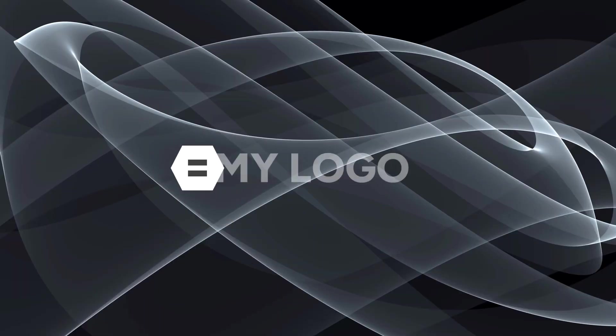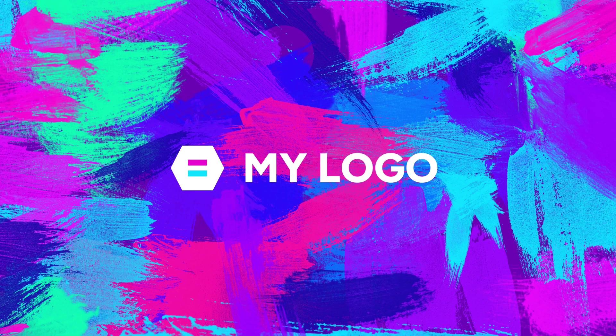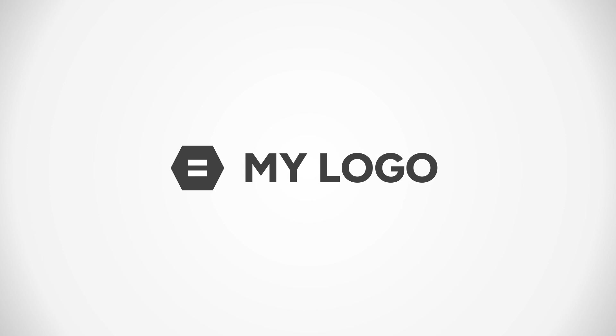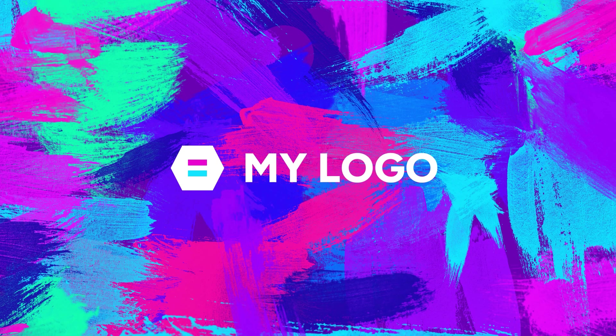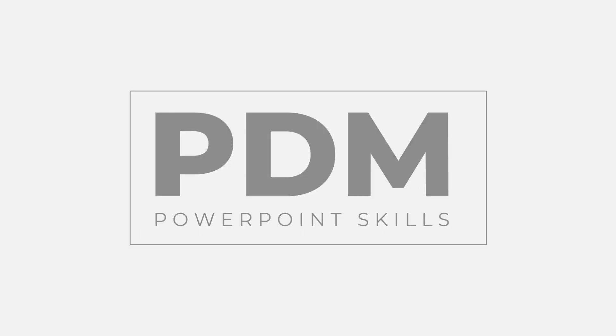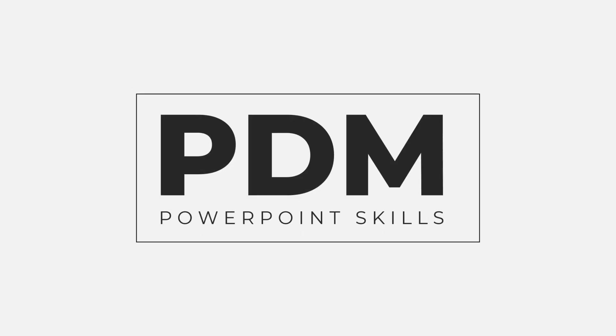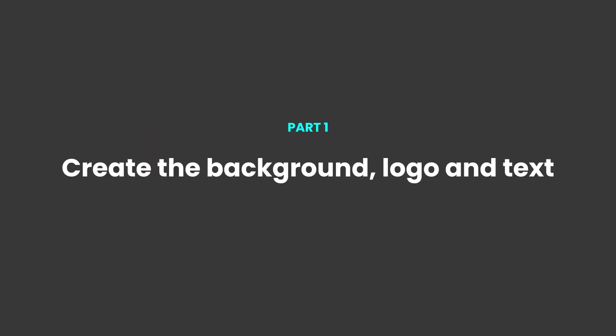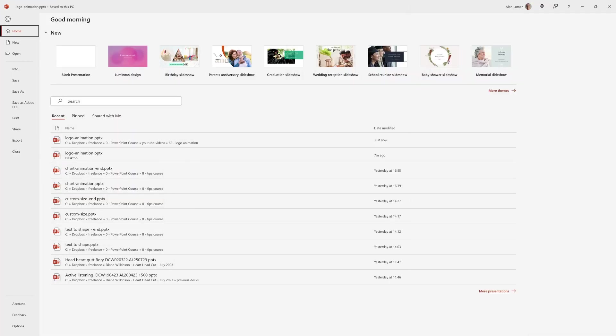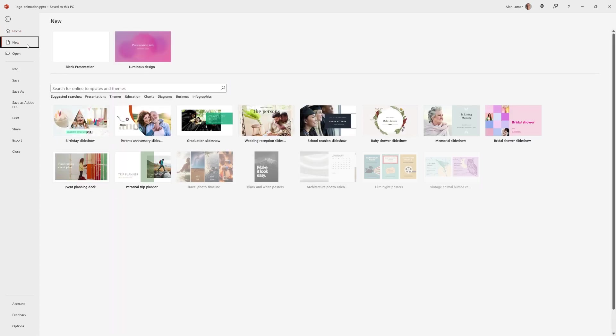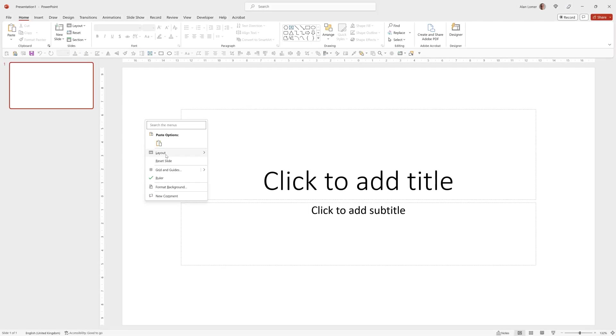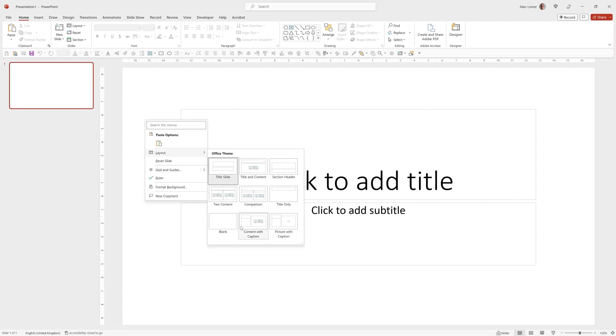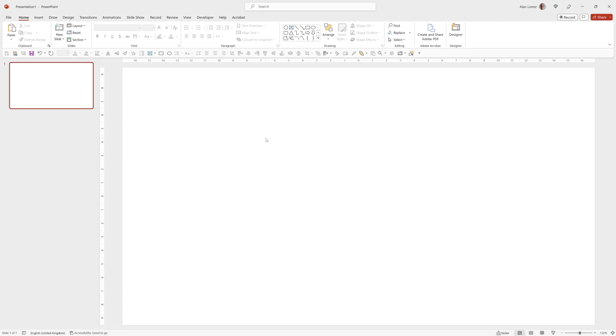Hi everyone and welcome back to another video. In this short tutorial I'm going to be showing you how you can make these impactful logo animations quickly and easily directly in PowerPoint. So let's jump straight into it. As usual we'll be starting with a blank presentation. So we'll go File, New, Blank Presentation, right click, Layout and Blank.